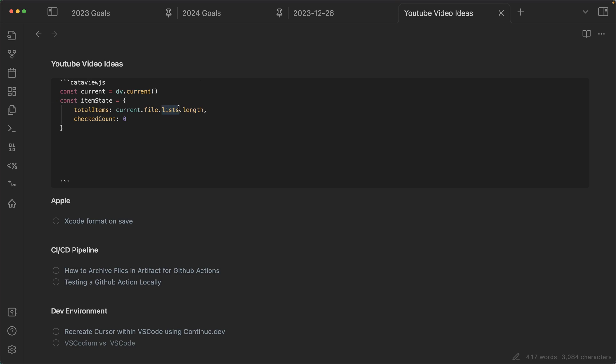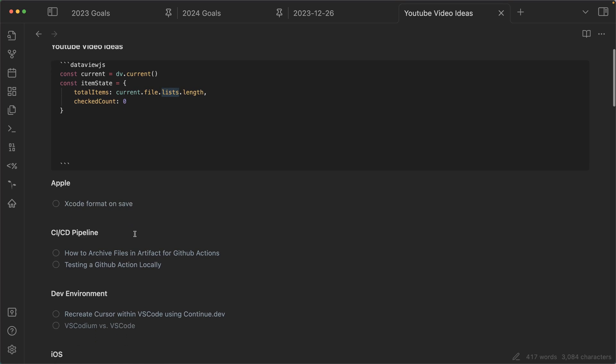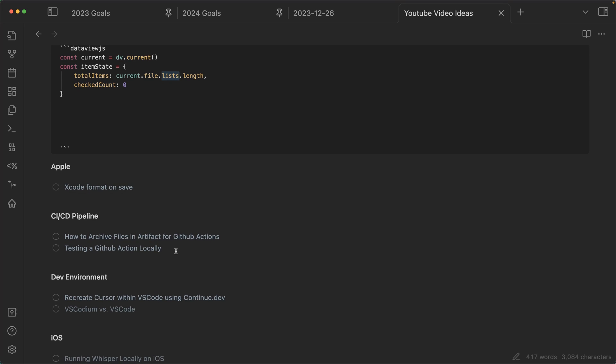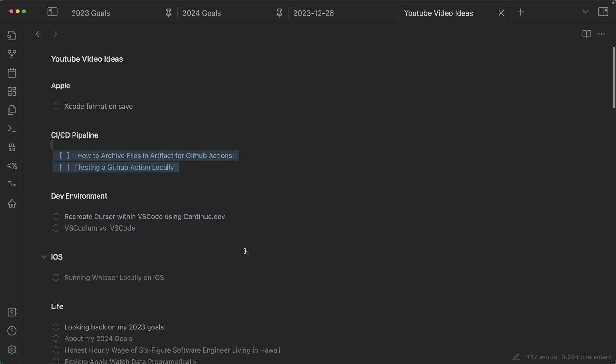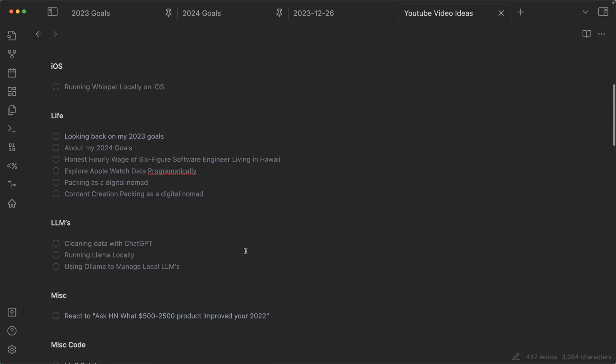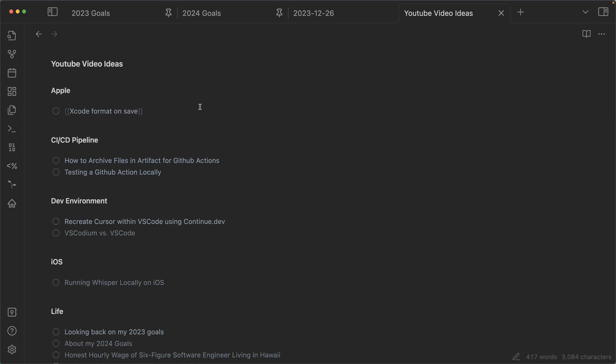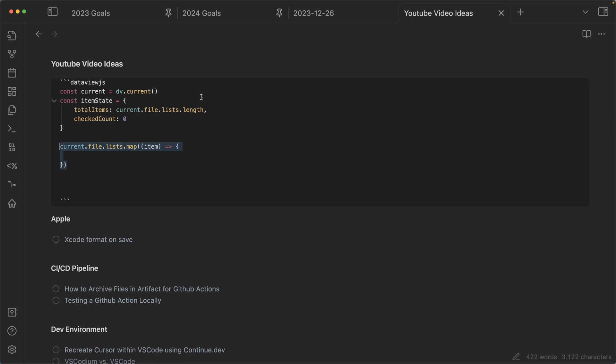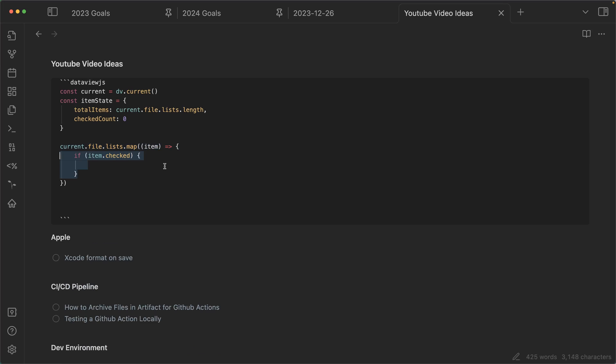So .lists actually is able to conveniently hit all of these, which it took me a while to figure that one out. But anyways, so now that we have this list, it's pretty simple. We can go through each item, check if it's checked. If it is, we're going to go within our item state object and do checked count plus plus.